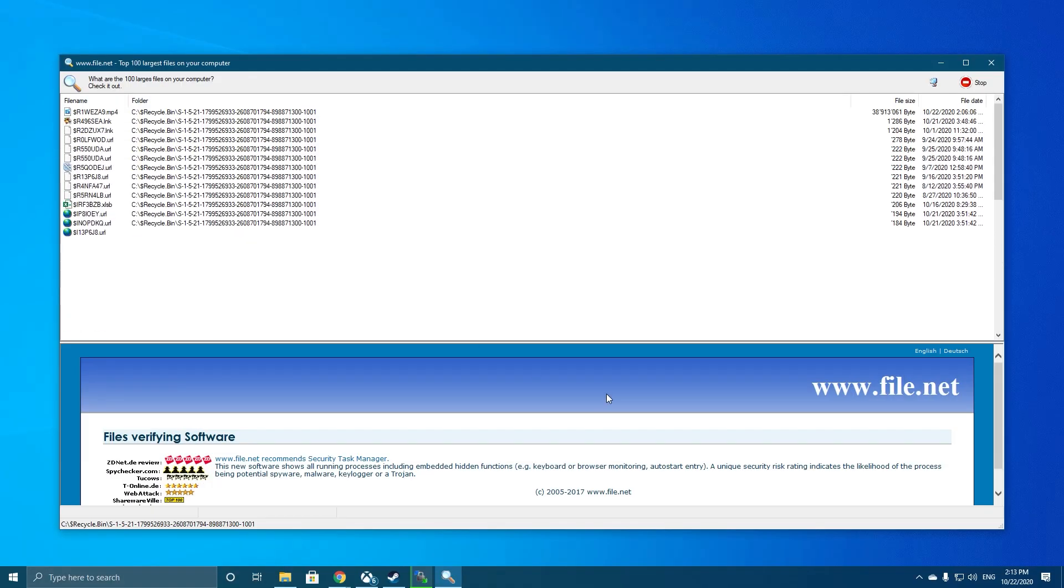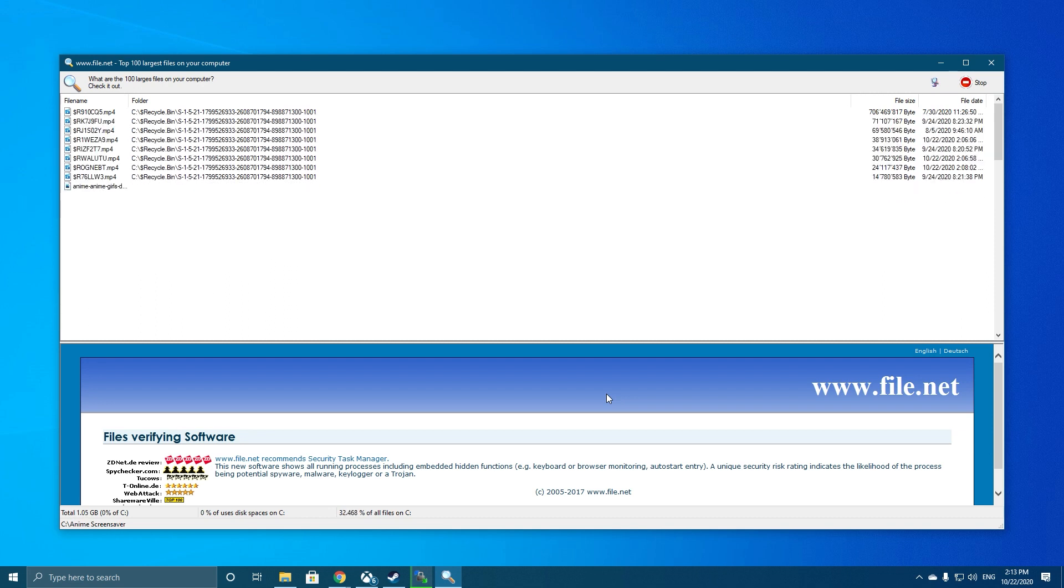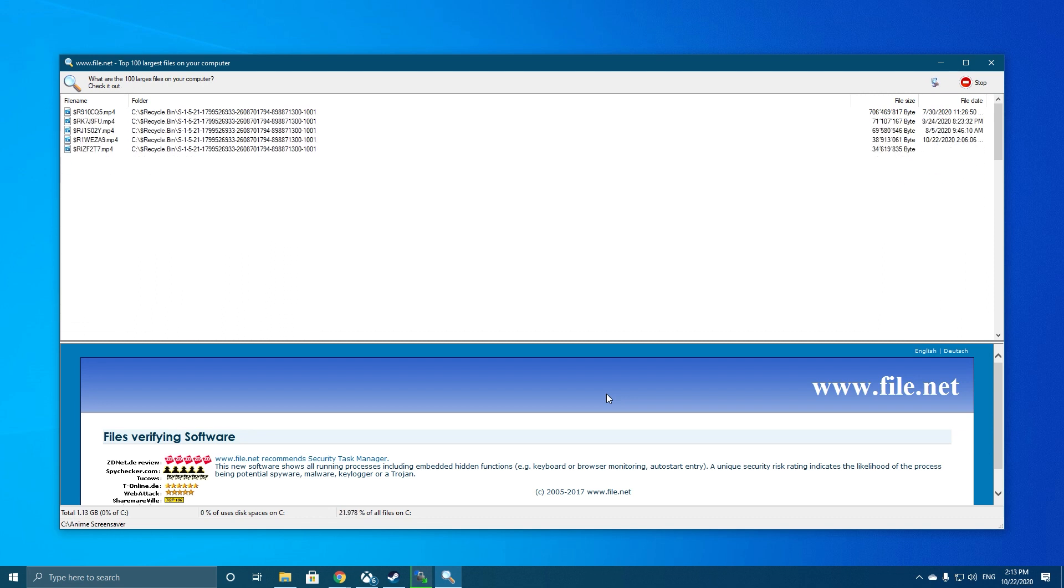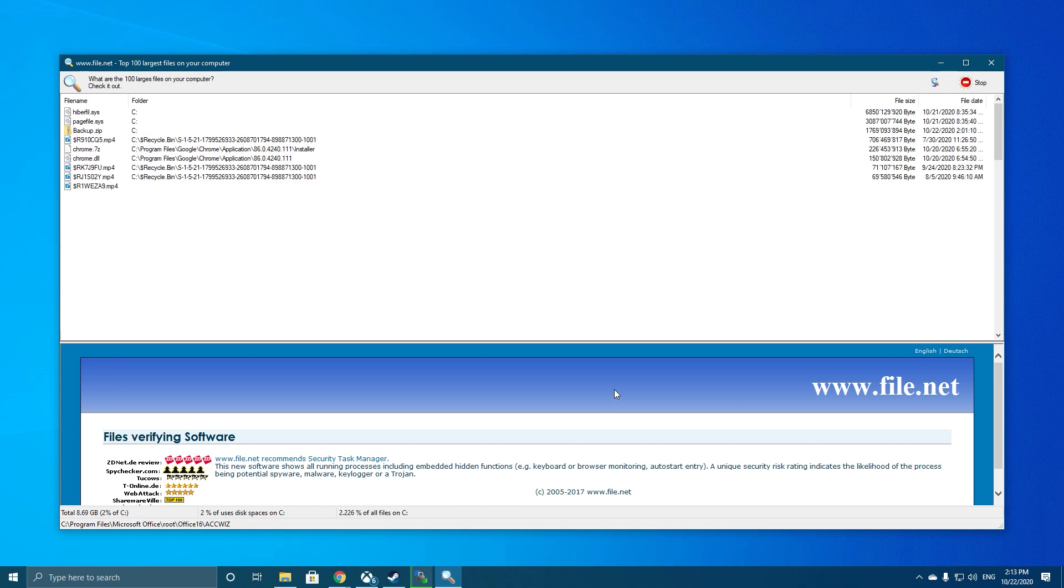As soon as it launches, it automatically starts searching for large files on your computer. When done, you can review the results for yourself.